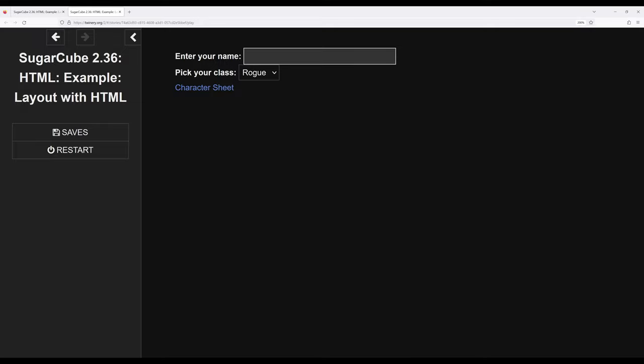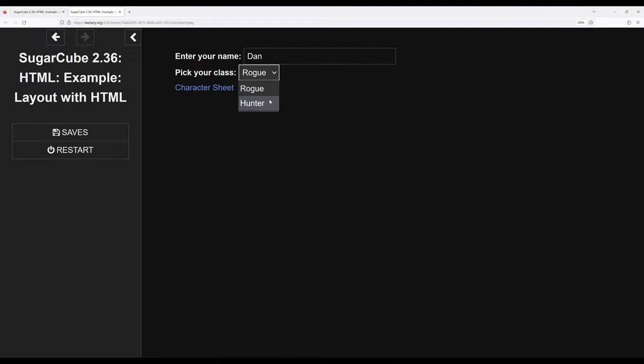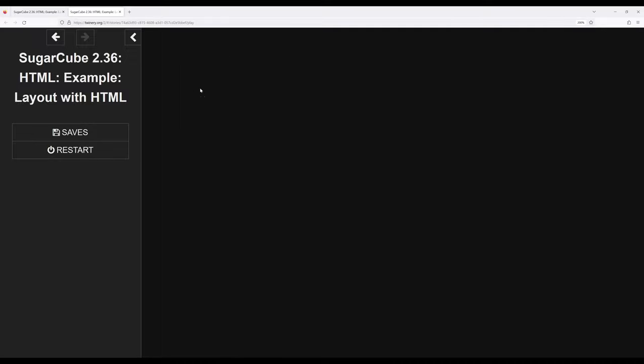At least in this particular video, I have to type something. So if I type my name, I pick Hunter, go ahead and go to character sheet, notice this is name, class Hunter. Notice again using strong and using em for emphasis.